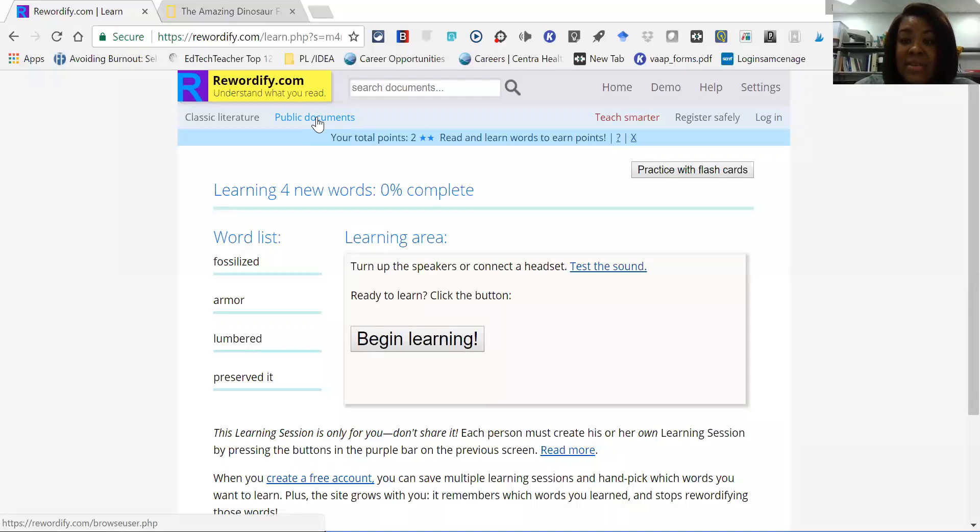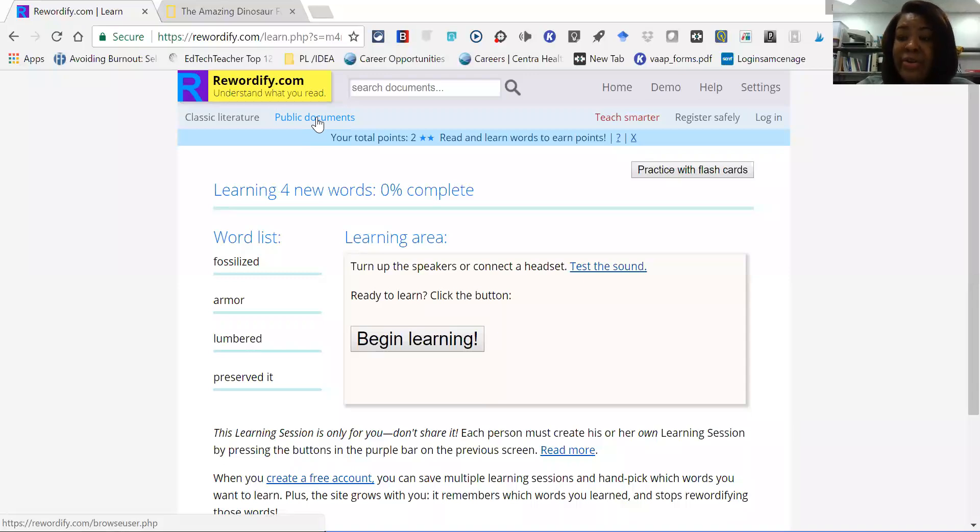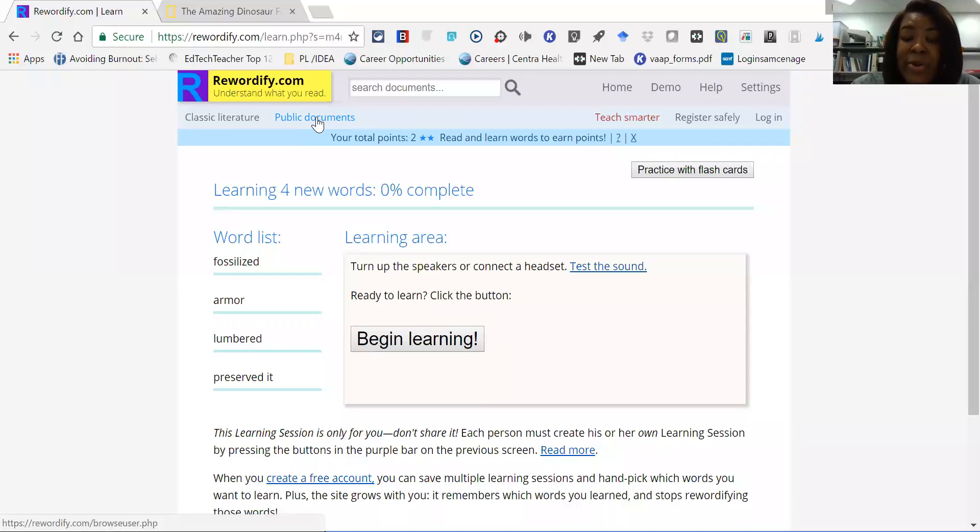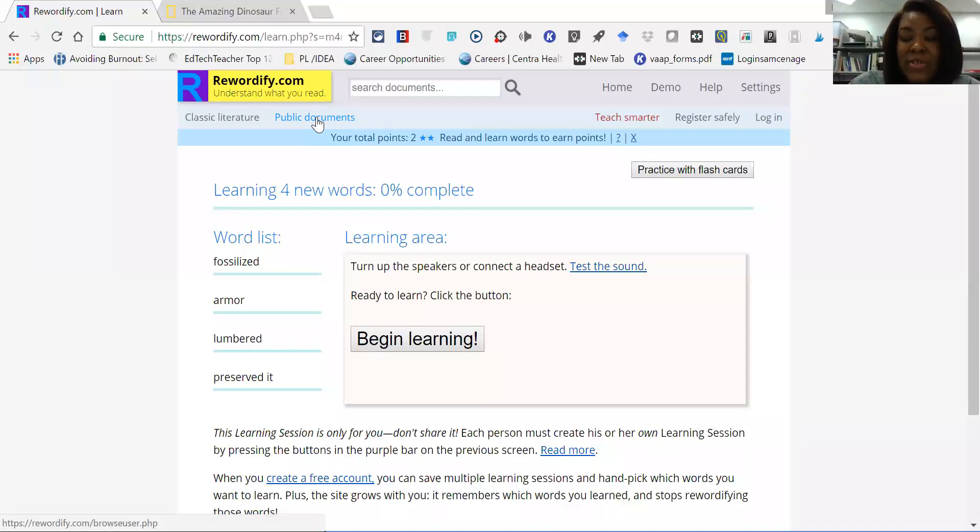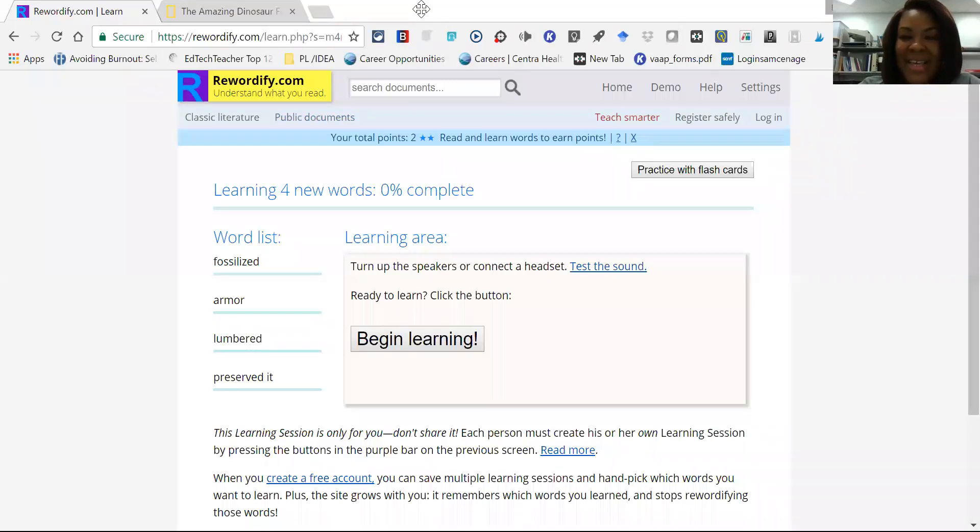This is free. And students and teachers can log in. They can set up an account and cater their accounts to their needs when using Rewordify. So take a look at Rewordify and use it with some of your students and use it for yourself as well. And that completes our video. Thanks for joining me.